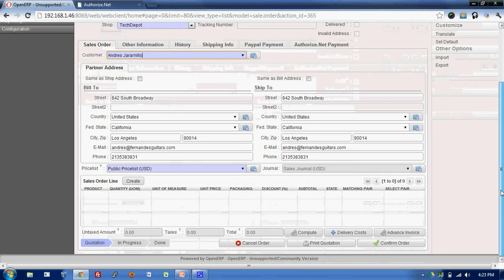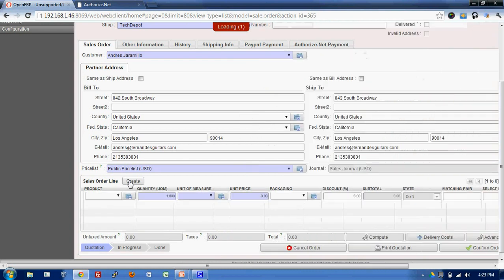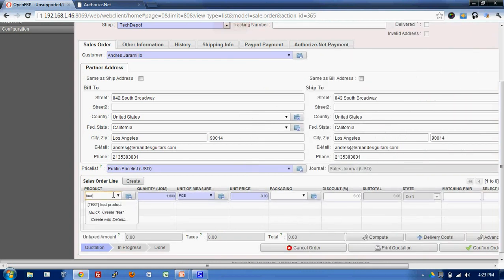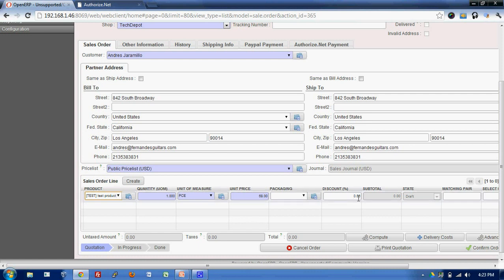Now I'll create a sale order line which means the product which customer has asked for. I'll take as a test product over here. You can enter the quantity, the unit of measure, packaging, discount and many other things.